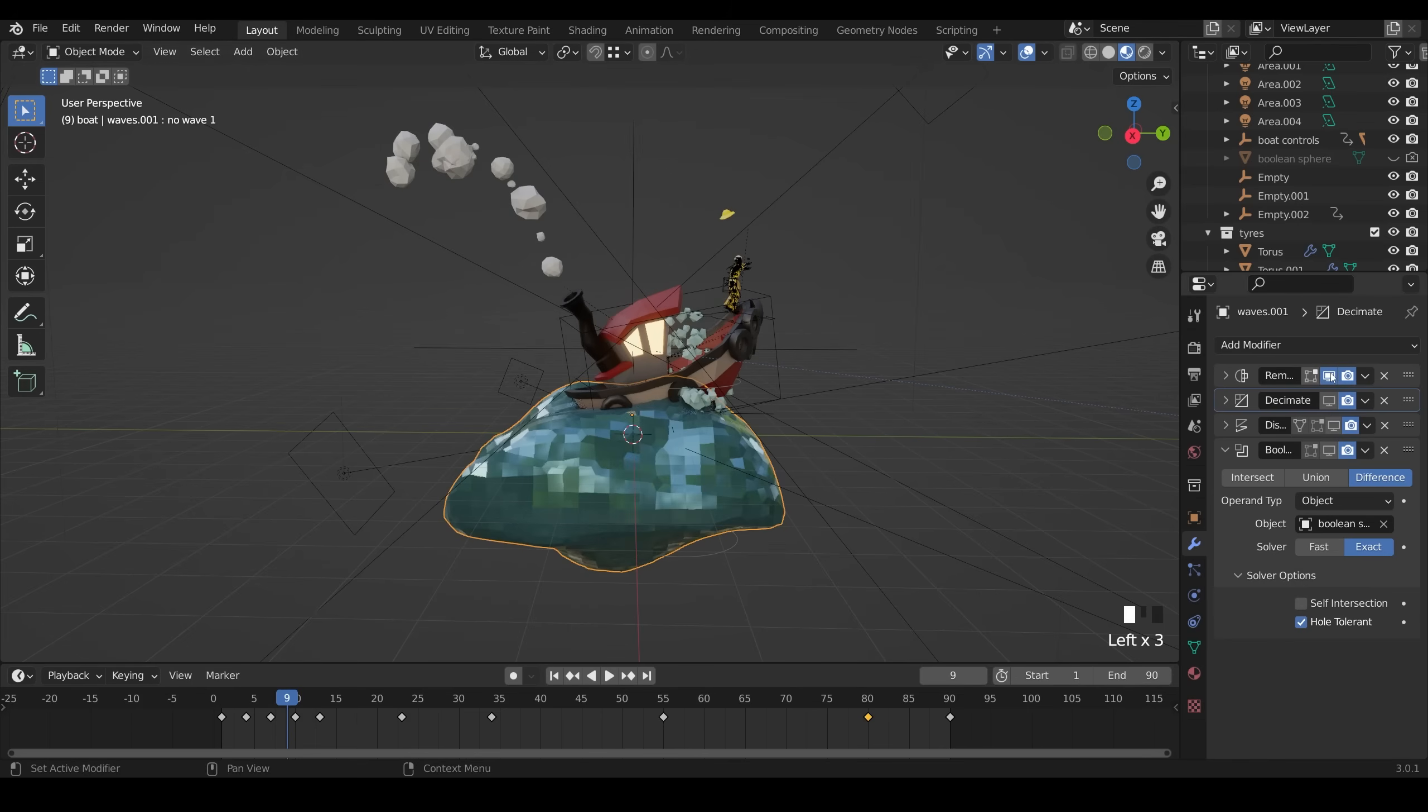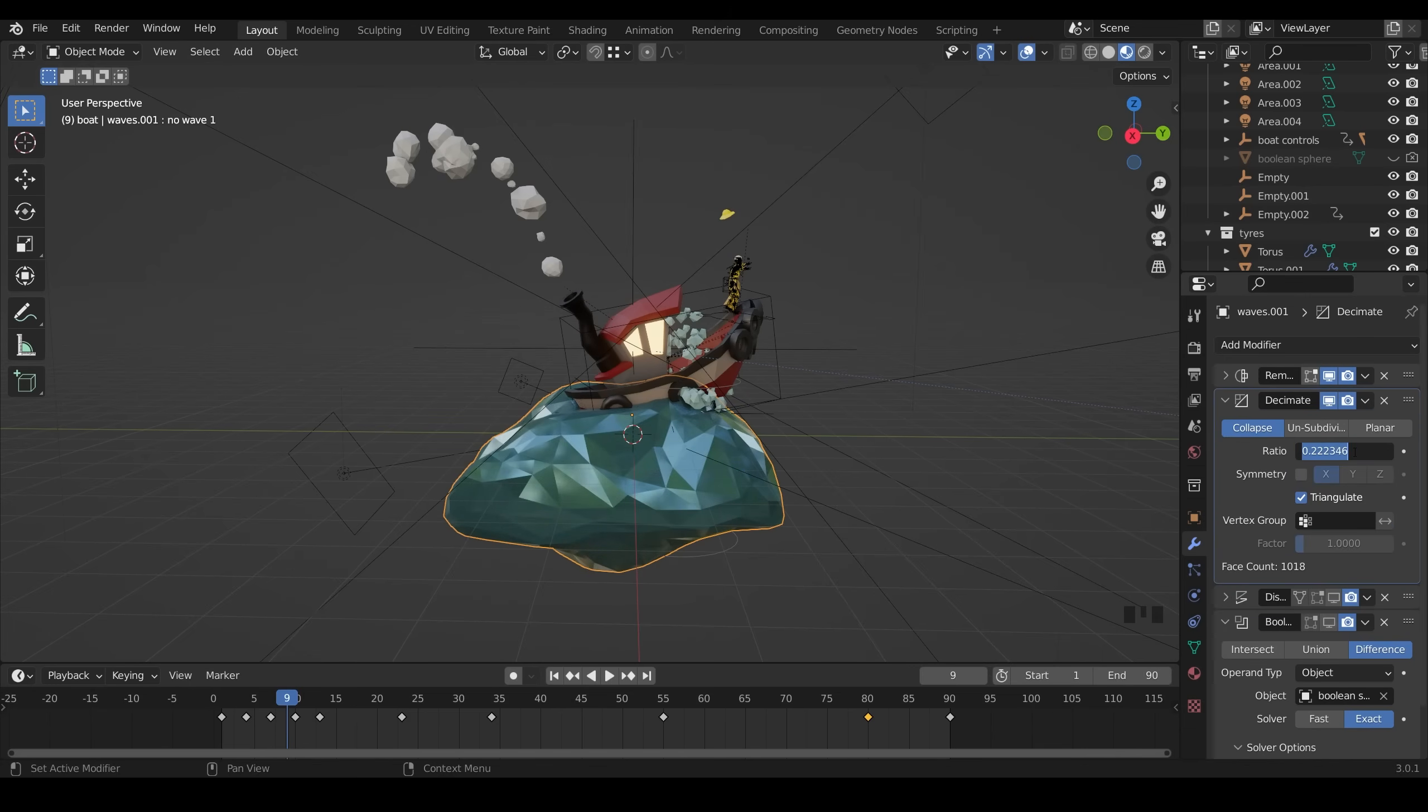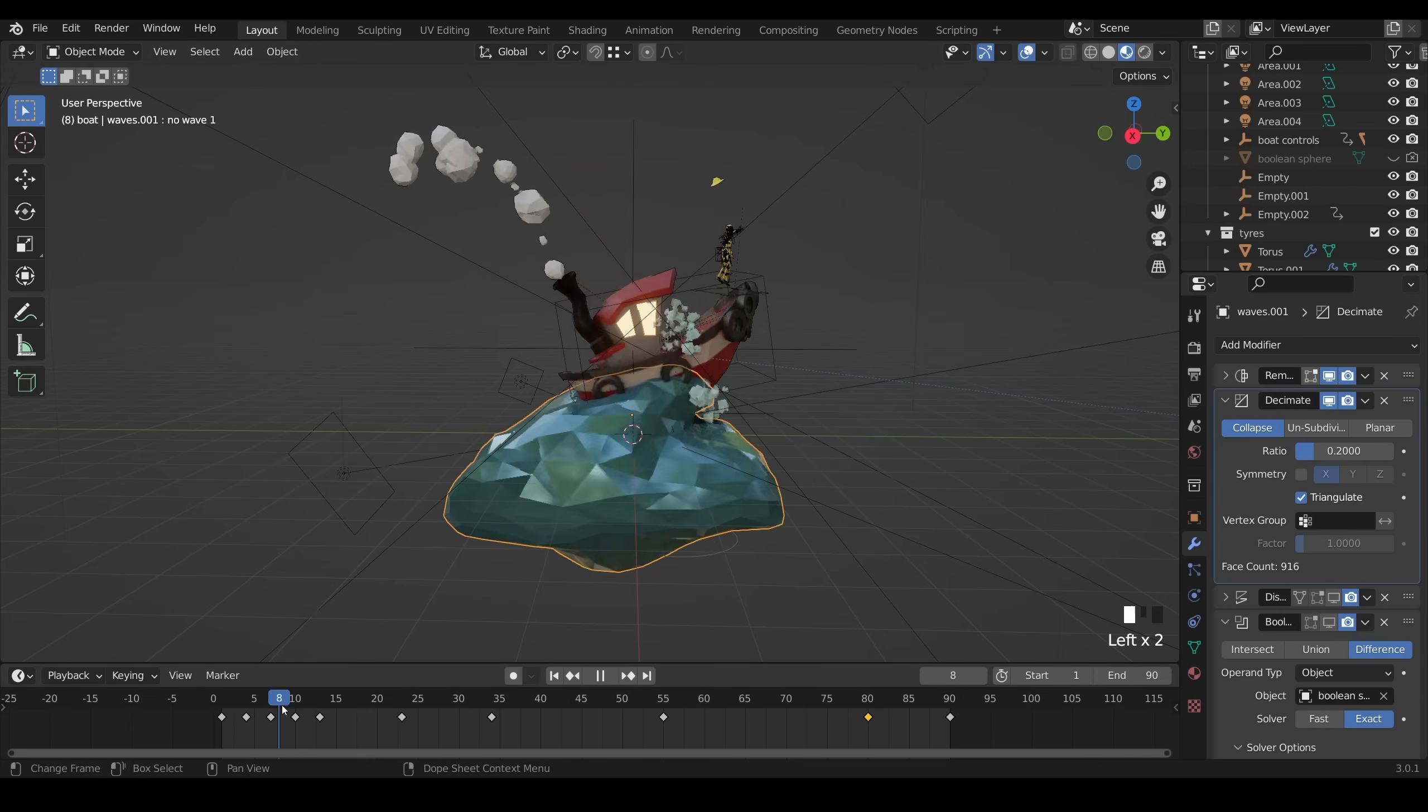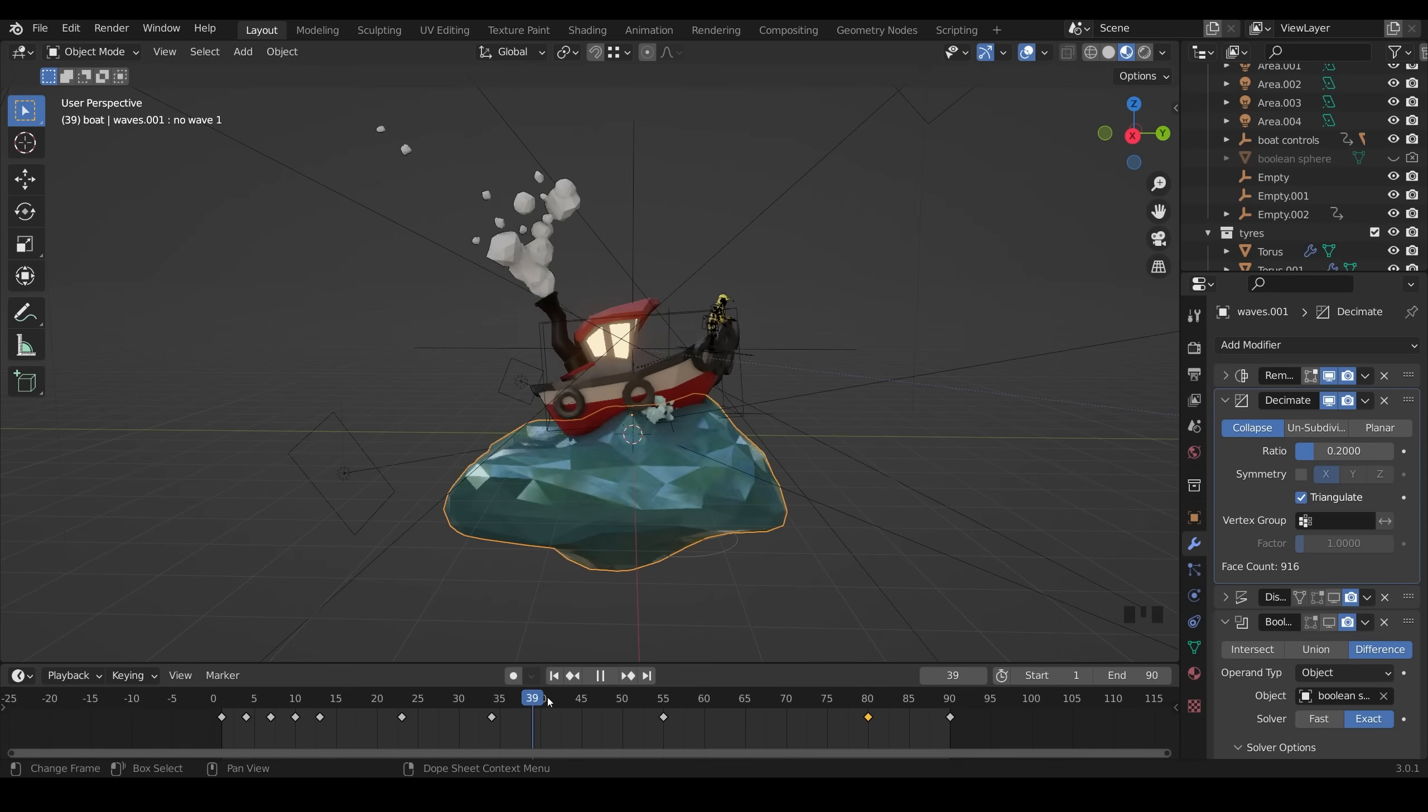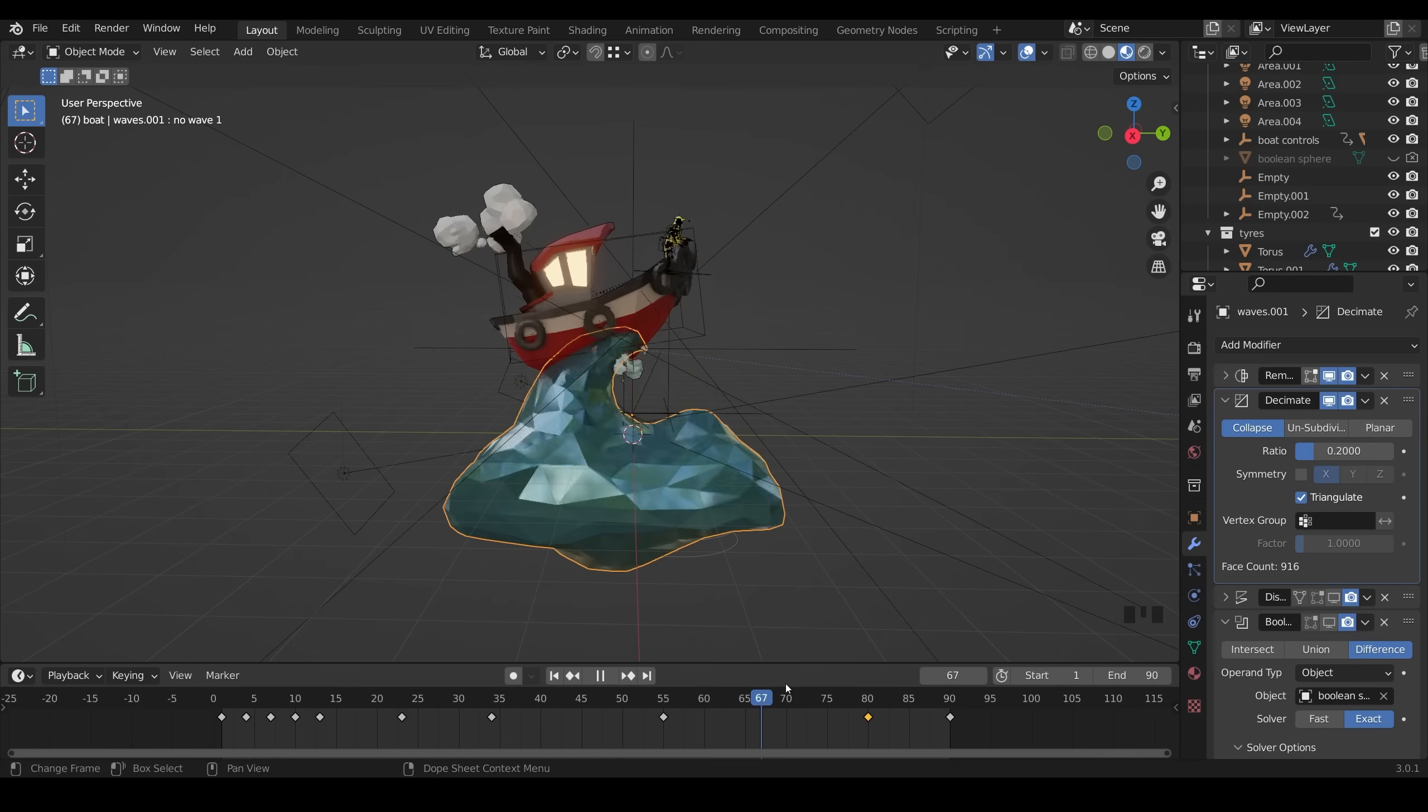Then to add that triangulation, I use a decimate modifier. And you can see what the decimate does. It reduces the poly count. And I put it on 0.2. And it triangulates the mesh. But because I've used that remesh with it, there's no stretching. It triangulates it. And I think it works really nicely and fits the style.